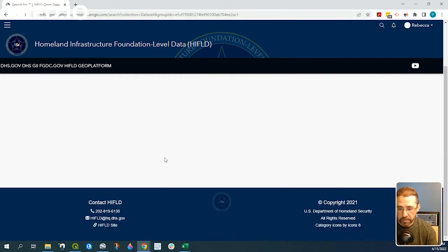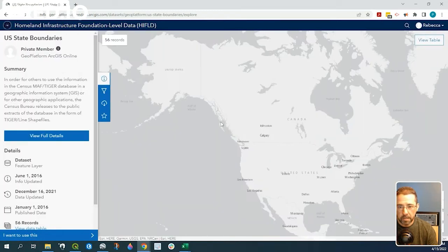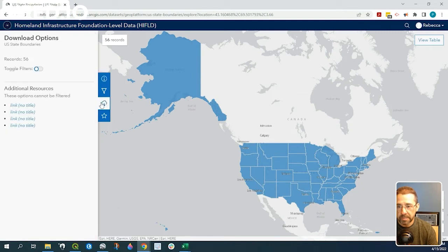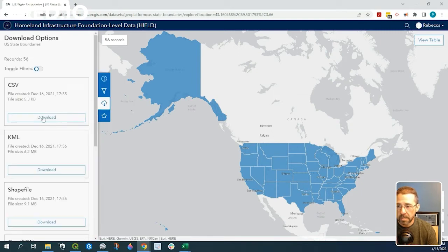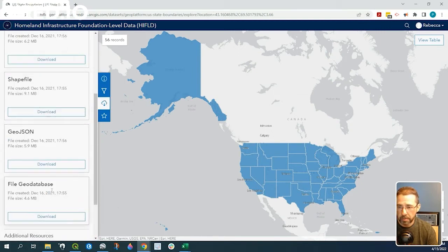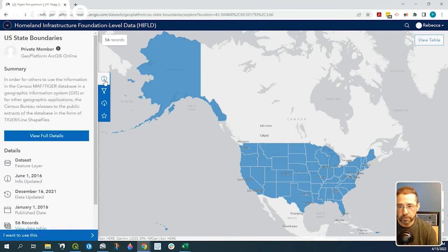So if we click onto that, you can see the data source here. Now we can simply download CSV, KML, shapefile, etc. But again, we want to find that API feature service.